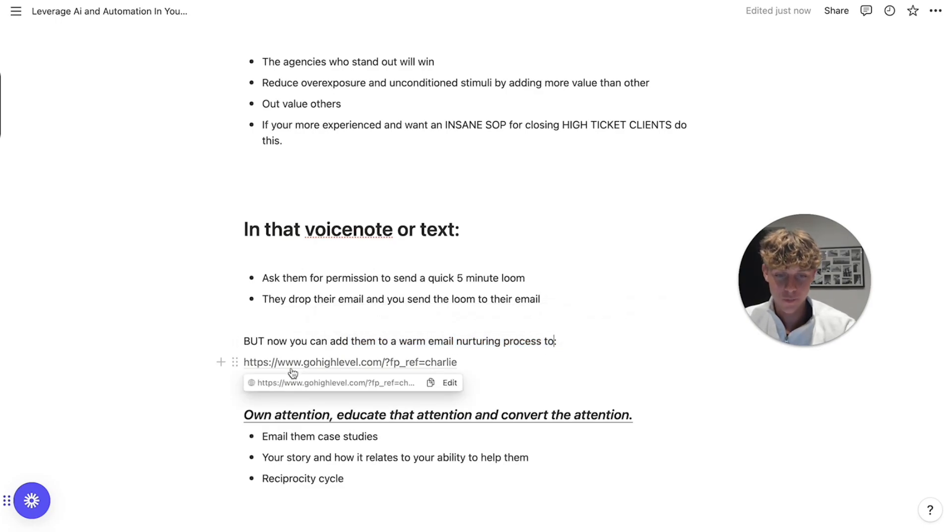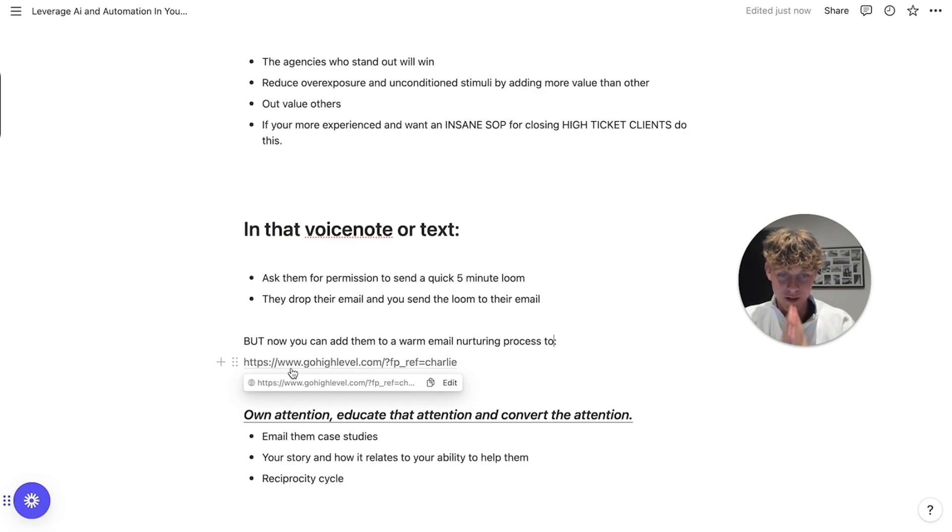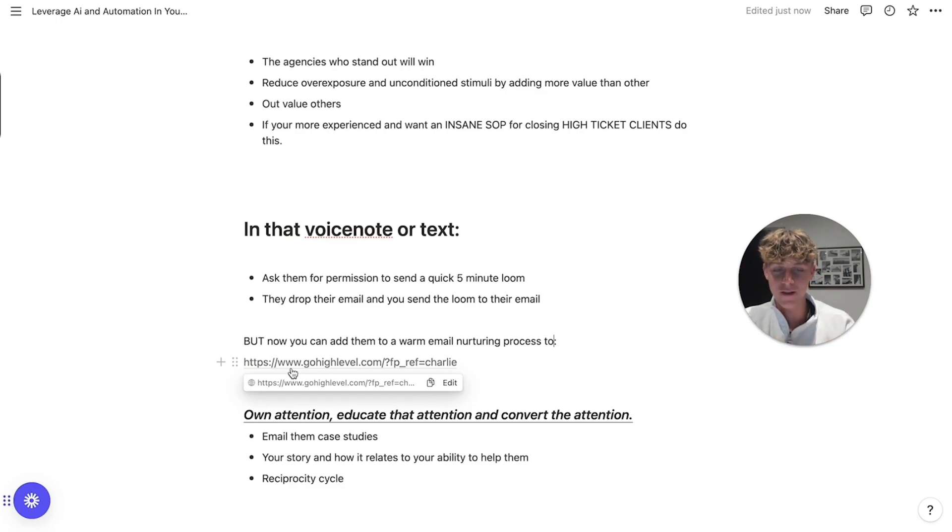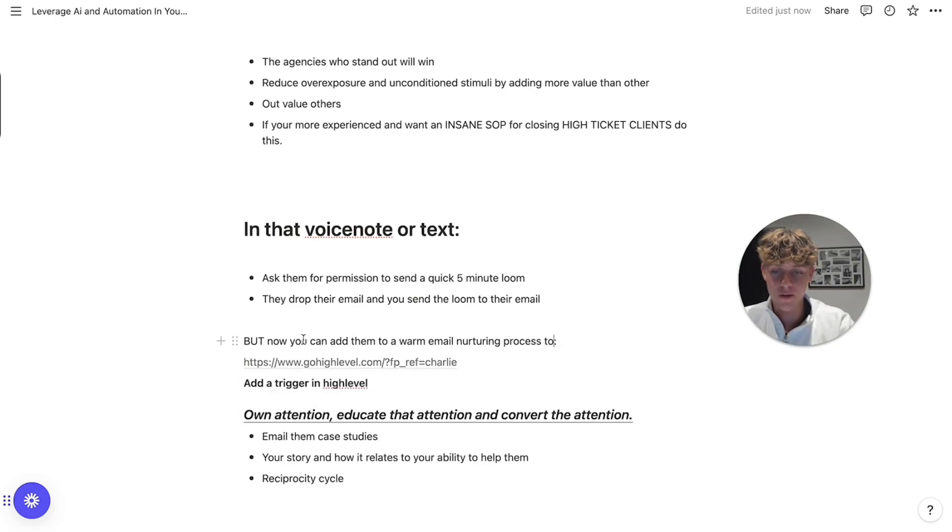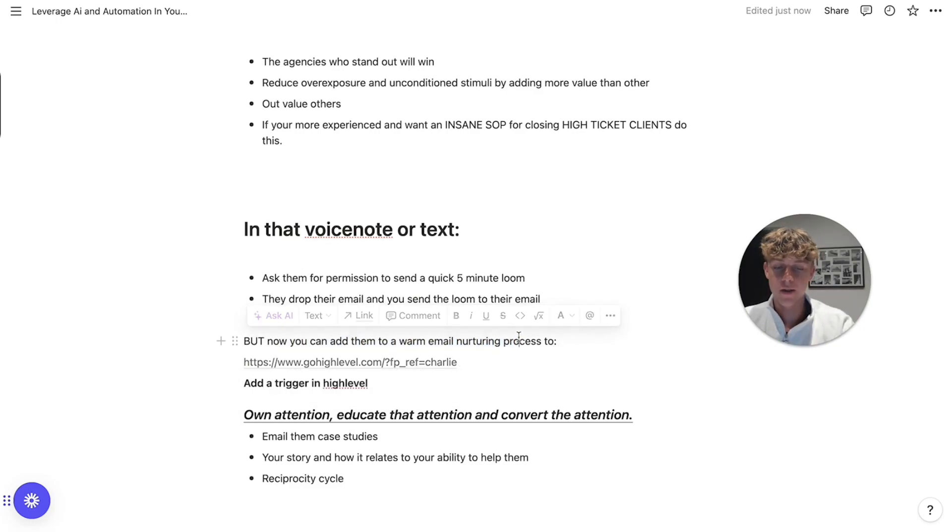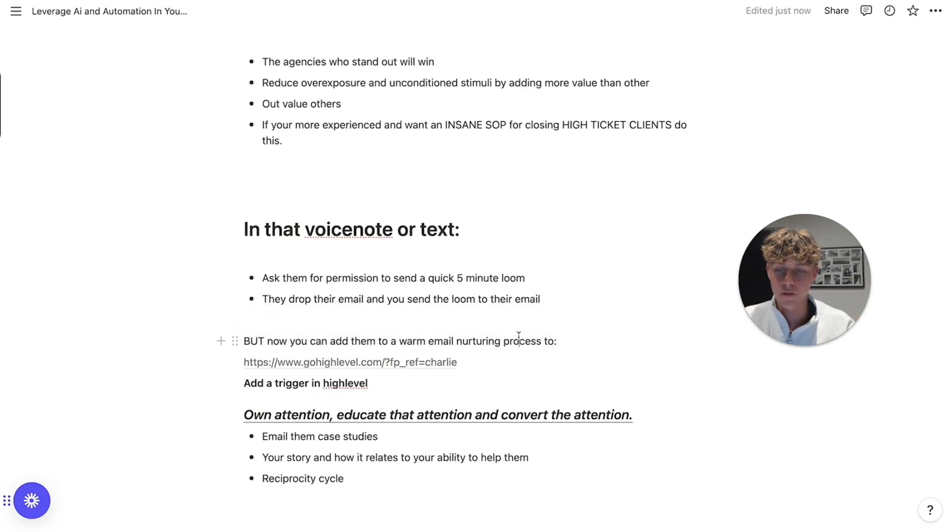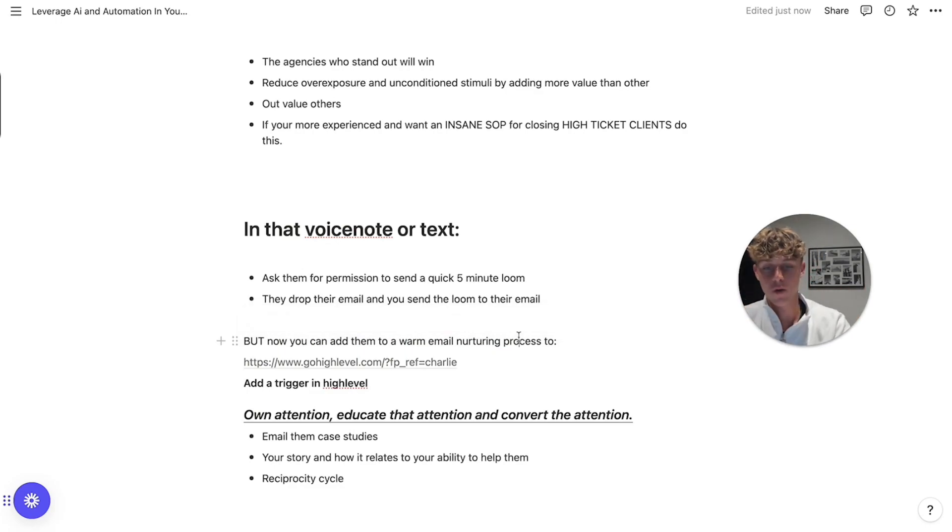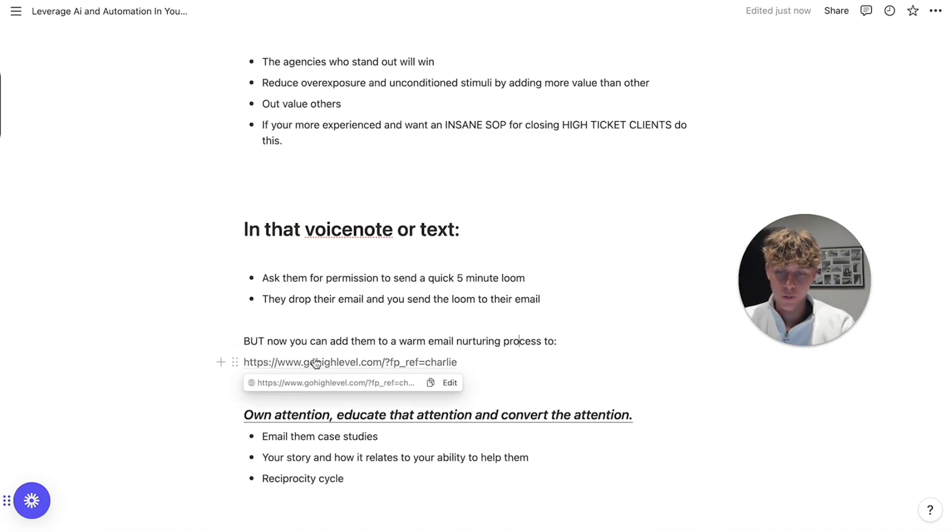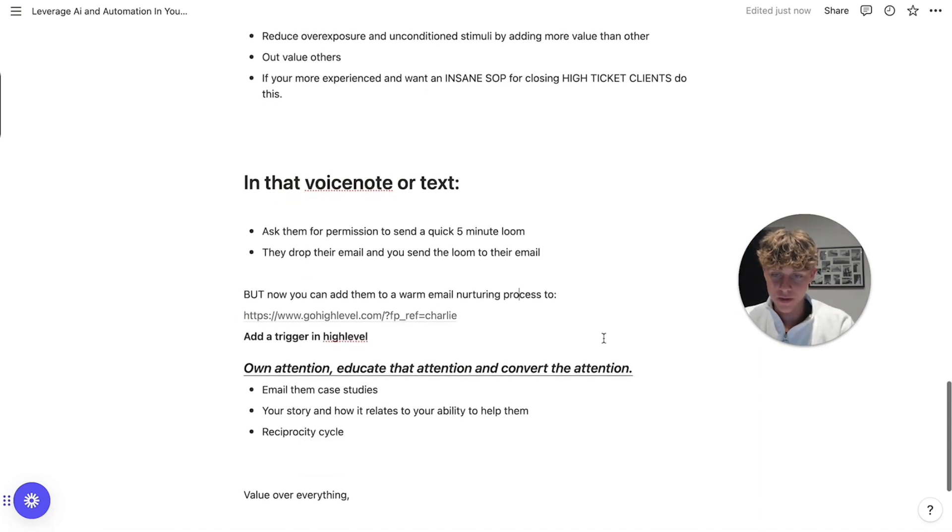So in that voice note or text that you send, which is going to be the second message, you're going to ask them for permission to send a five minute video. And they're going to drop their email and send, you're going to send the five minute video to their email. But the best part is, is once you've got the email, you'll send the five minute video, but then you're going to add them to a warm email nurturing process using Go High Level. If you want to support me in the channel, then I'll leave a link in the description. It would mean a lot. Support me. And I can keep providing these value videos for you. So yeah, use my, if you're going to get Go High Level, which means that you can create, it's insane for the backend system of your agency, like service delivery help out so much.